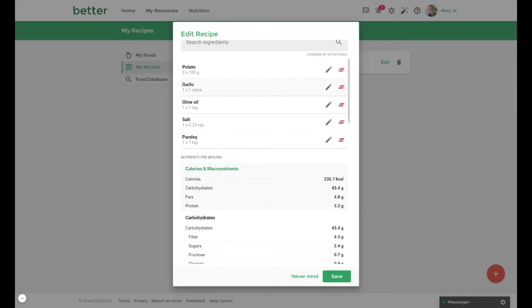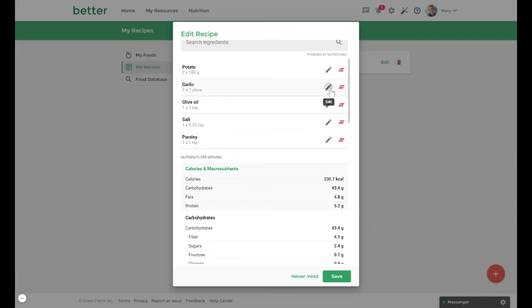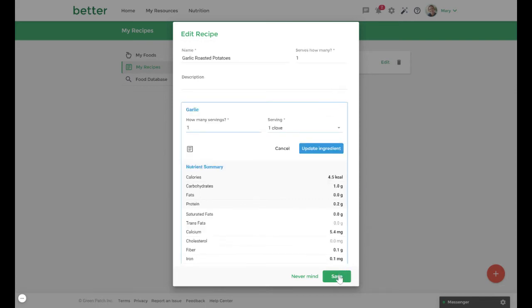If you need to adjust an entry while creating your recipe click the pencil icon to make adjustments. When you're done adding items to your recipe select save.